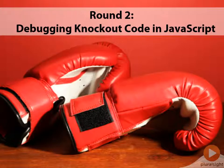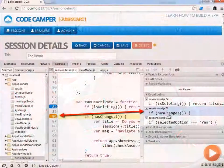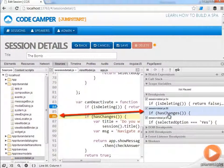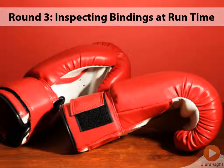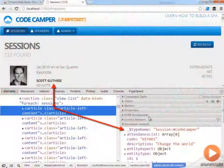In round two we get to have some fun debugging some knockout code. We'll walk through the code inside the browser's debugging tools so we can see how things are working and then how to take action on that. And in round three we're going to take a look at how we can inspect and debug some of the bindings at runtime.